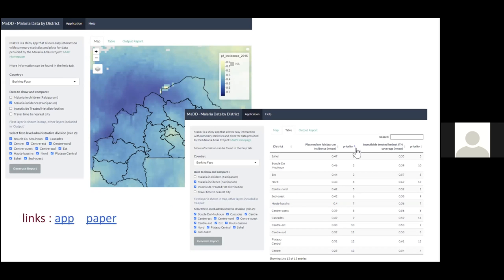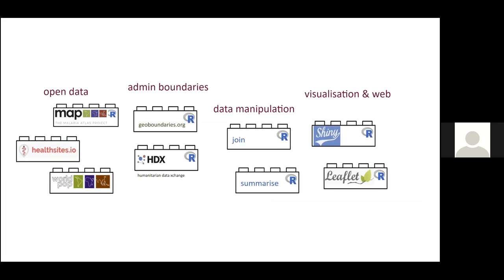About a year and a half ago we developed the malaria data by district application. This was part of a Wellcome competition to incentivize reuse of malaria atlas project data. What it does is take some of the malaria atlas project gridded raster data and tries to make it more usable — combining it with administrative boundary data and presenting summaries by administrative units, allowing you to rank and sort them.